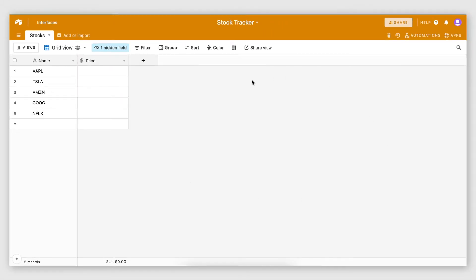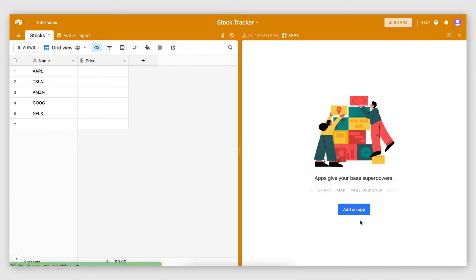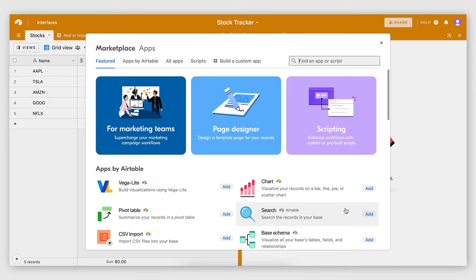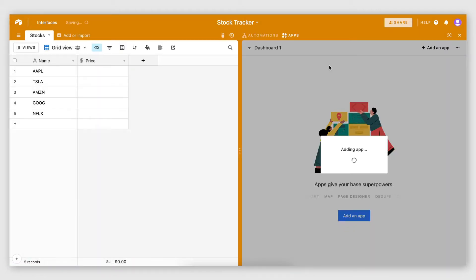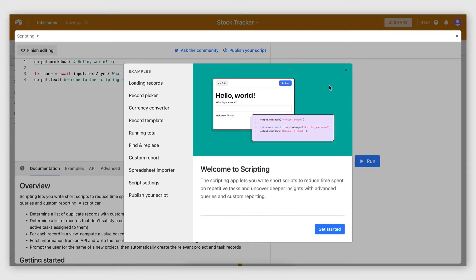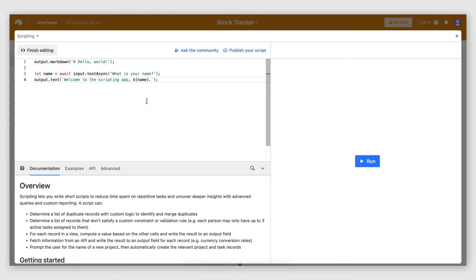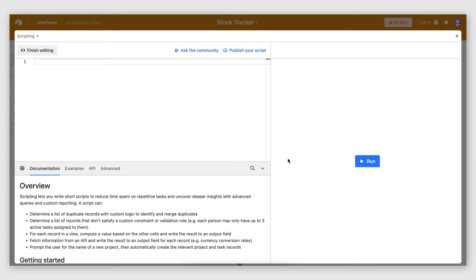The way I'm going to achieve that is by creating a script. To create a script you have to go to Apps, add an app, and then select Scripting. Scripting is an app created by Airtable, and as you can see it allows you to write your script right here, which needs to be in JavaScript.